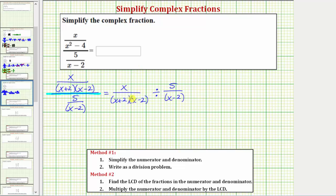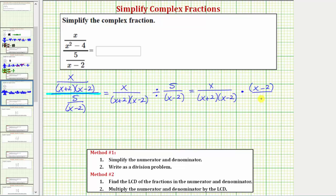From here, we'll write the quotient as a product — dividing by a fraction is the same as multiplying by the reciprocal. So we can write this as the first fraction stays the same, and instead of dividing by this fraction, we multiply by the reciprocal: times a factor of x minus two on top, and a factor of five on the bottom. Now before multiplying, we want to simplify. Notice how there's a common factor of x minus two between the numerator and denominator; x minus two over x minus two simplifies to one.